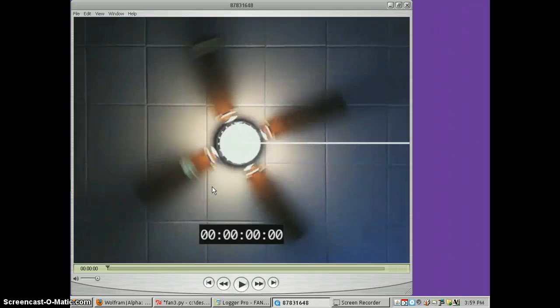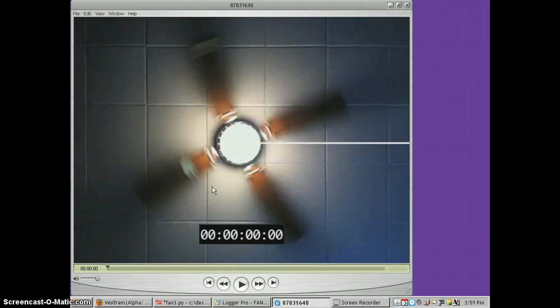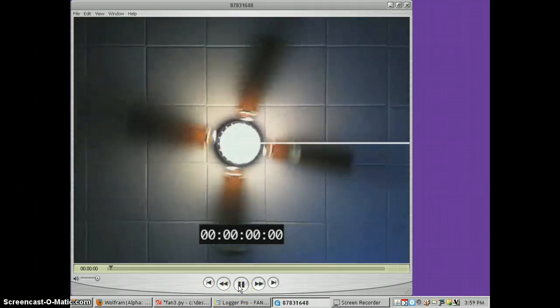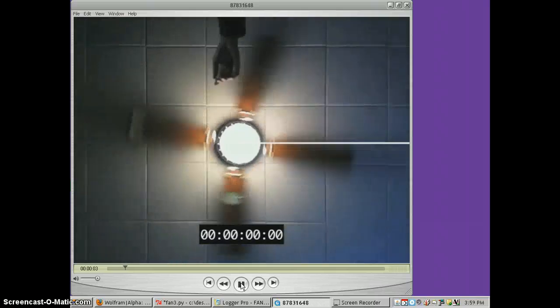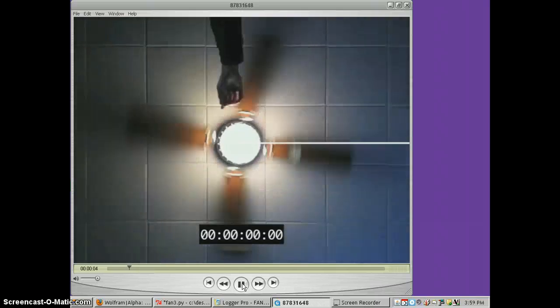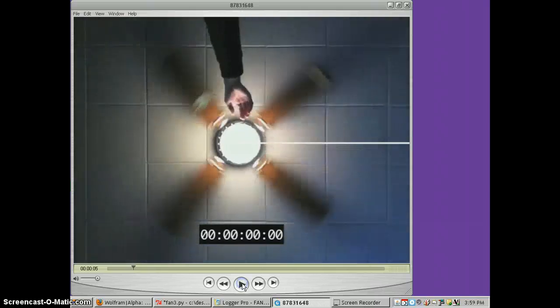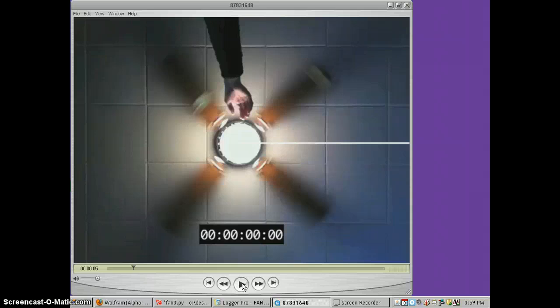Here's how I solve Dan's ceiling fan problem. First thing I did was I downloaded the fan video and played it and used this time to figure out how fast the fan was moving before Dan pulled the chain.